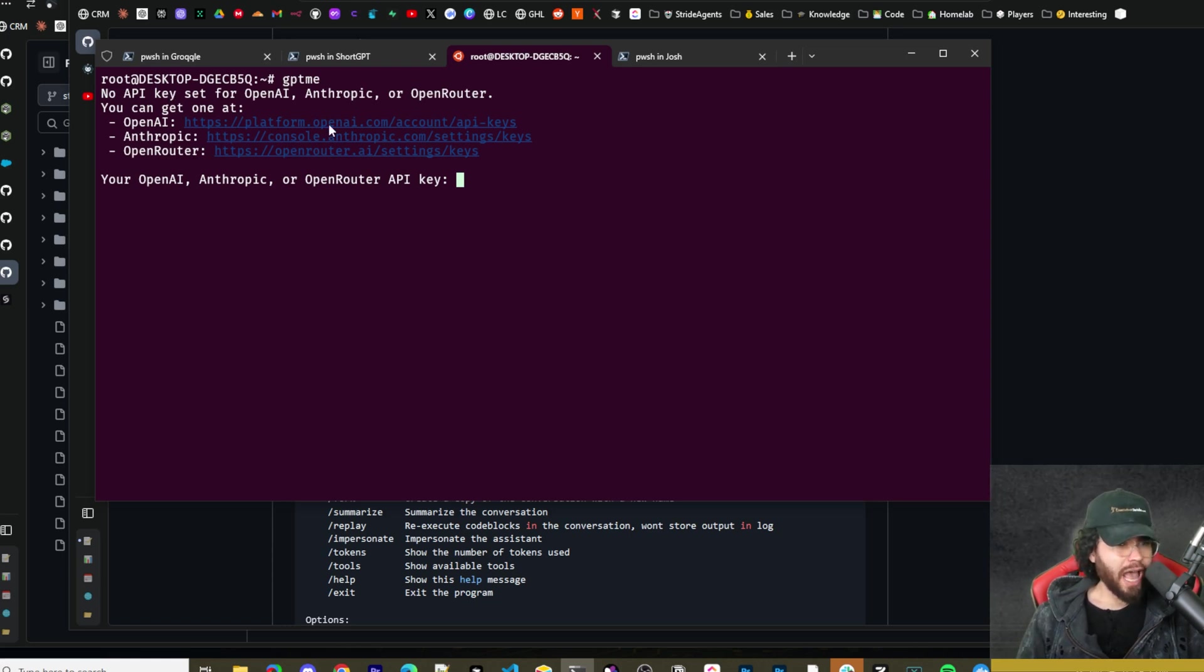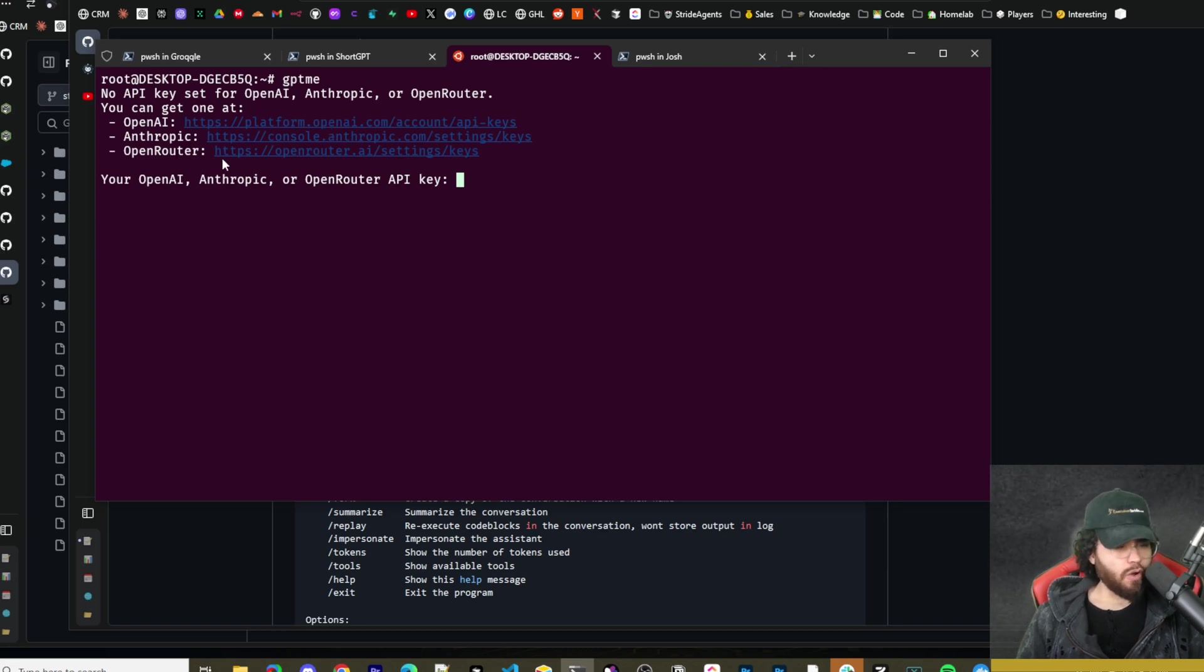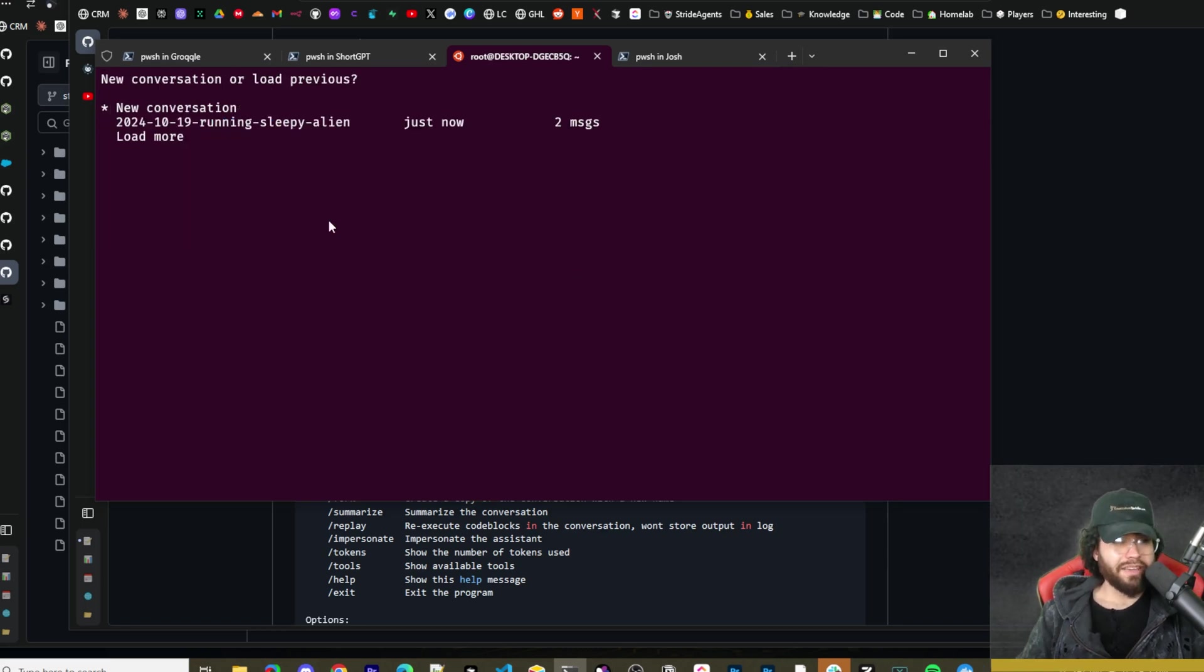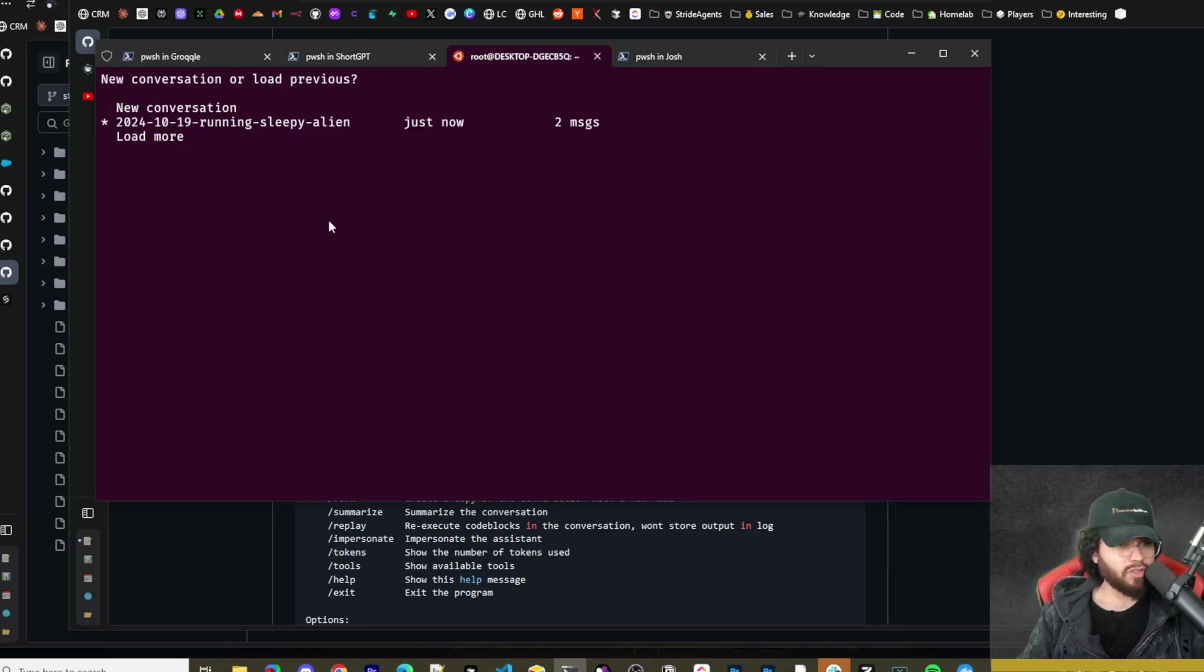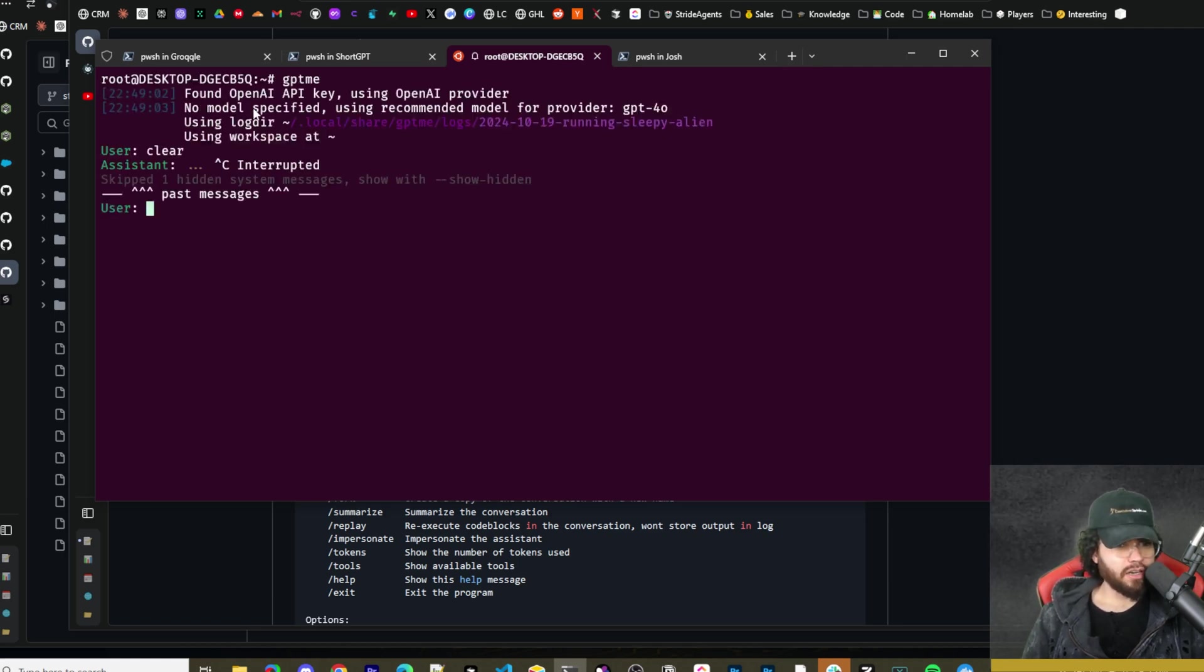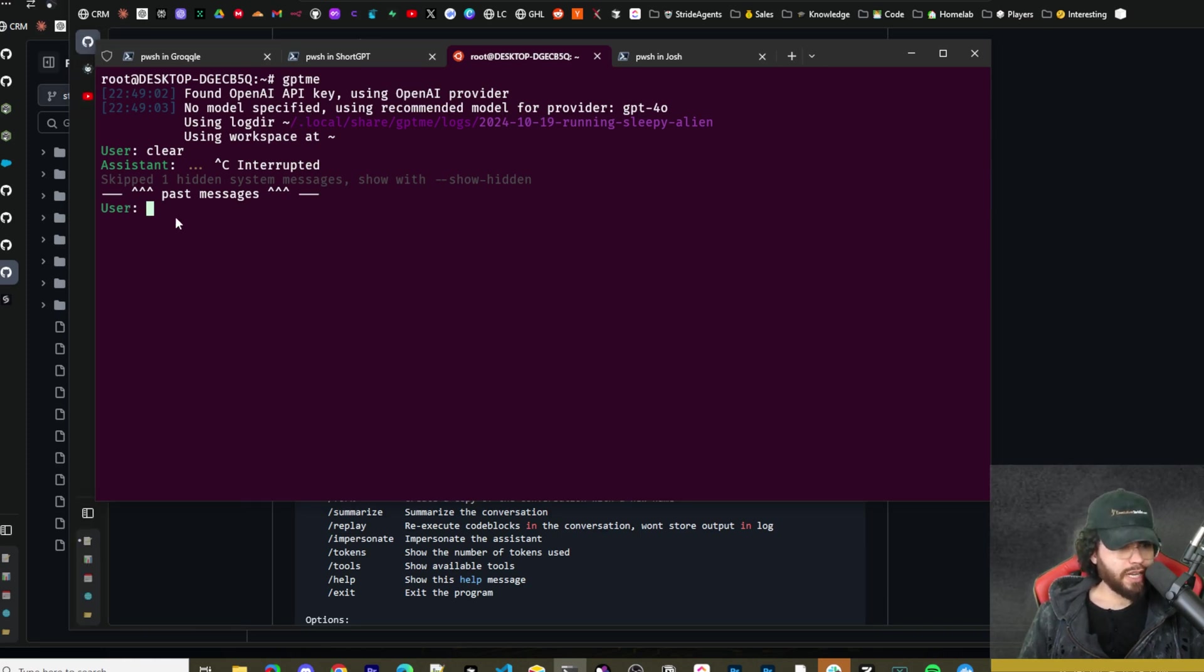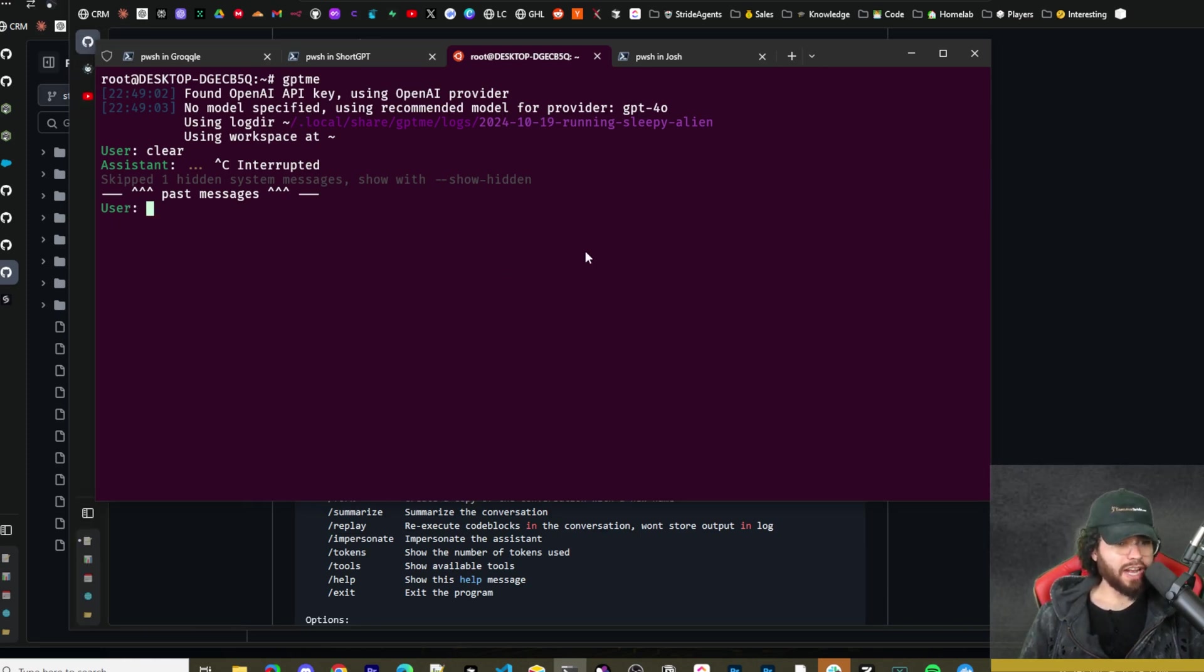So now it's saying we have no API keys. We can input an API key for OpenAI, Anthropic, or OpenRouter. For the sake of this, I just use OpenAI. So I'm going to load up that same conversation. Now you can see here that it found an OpenAI API key, and that's what we're using. All right, so here you'll see we can actually enter our prompt.